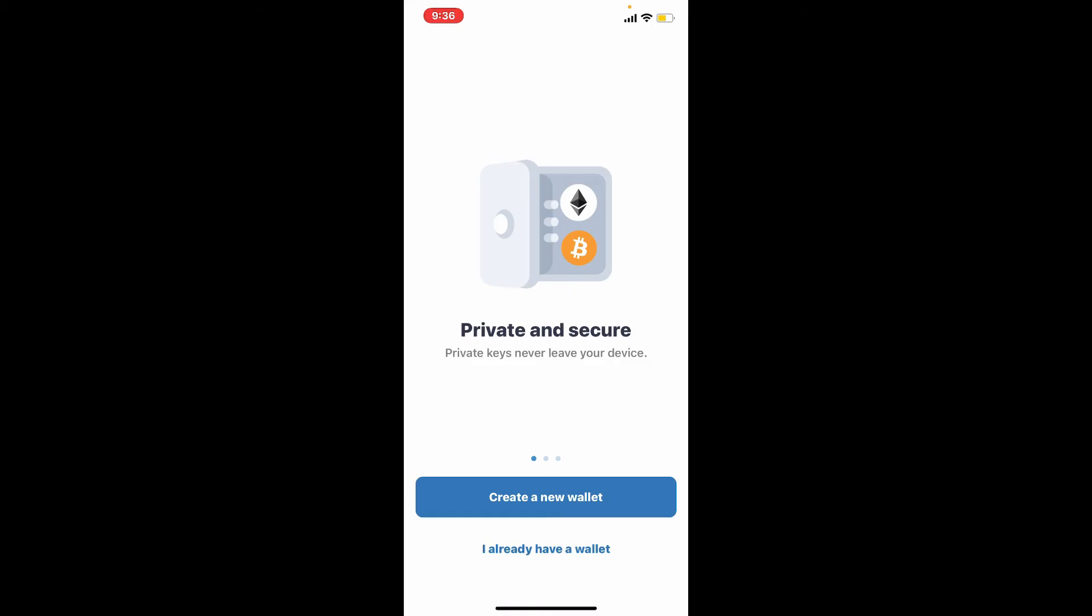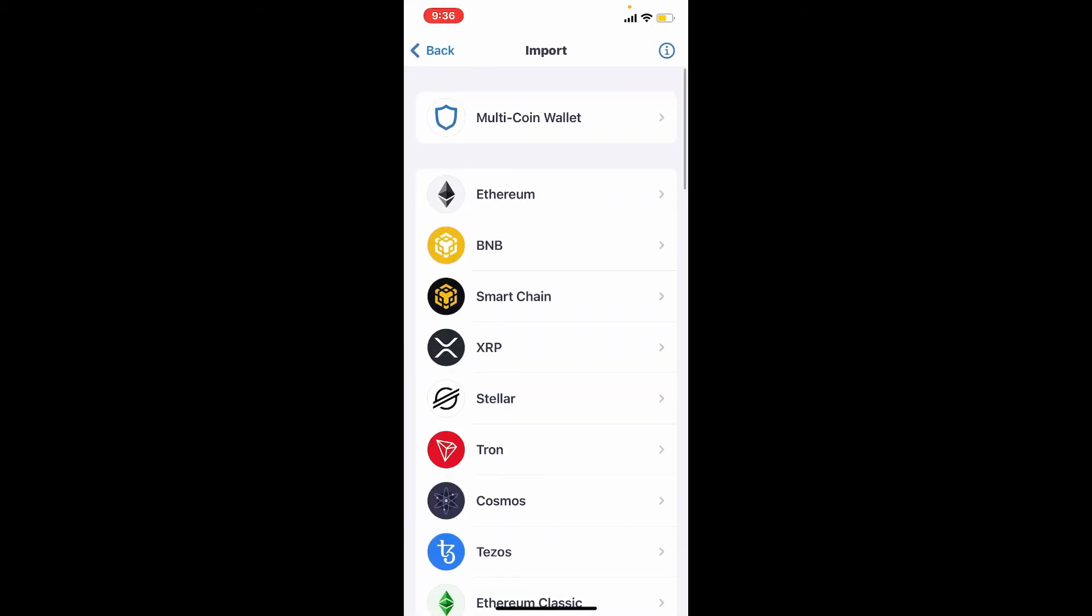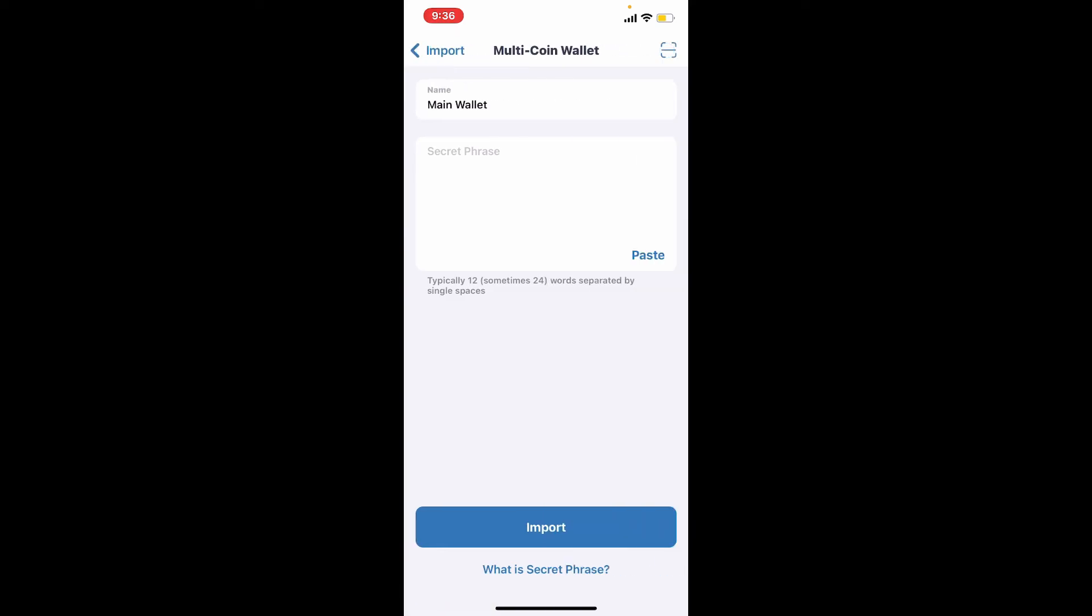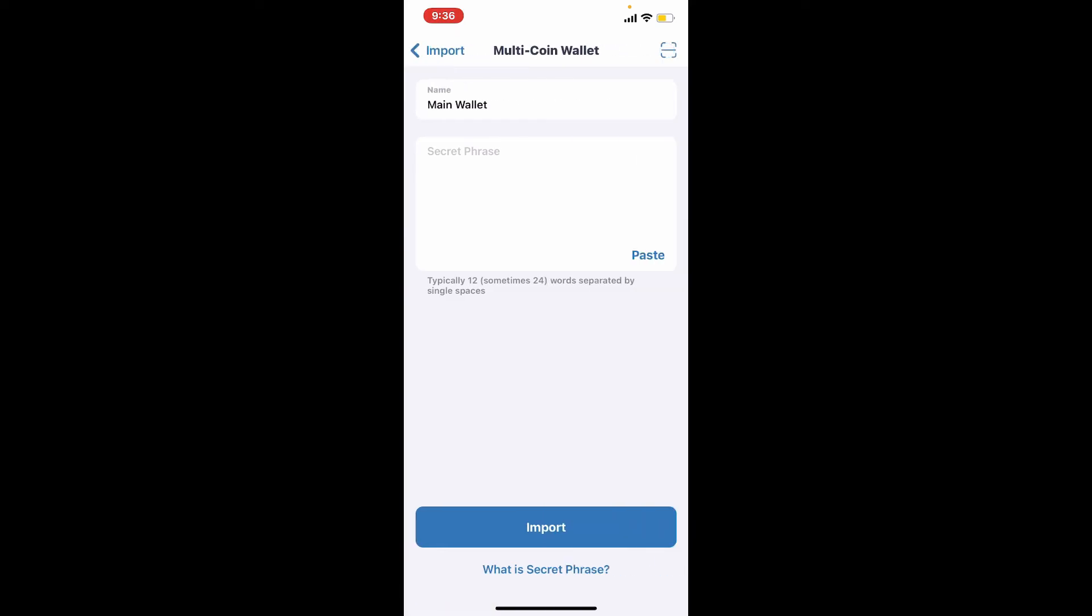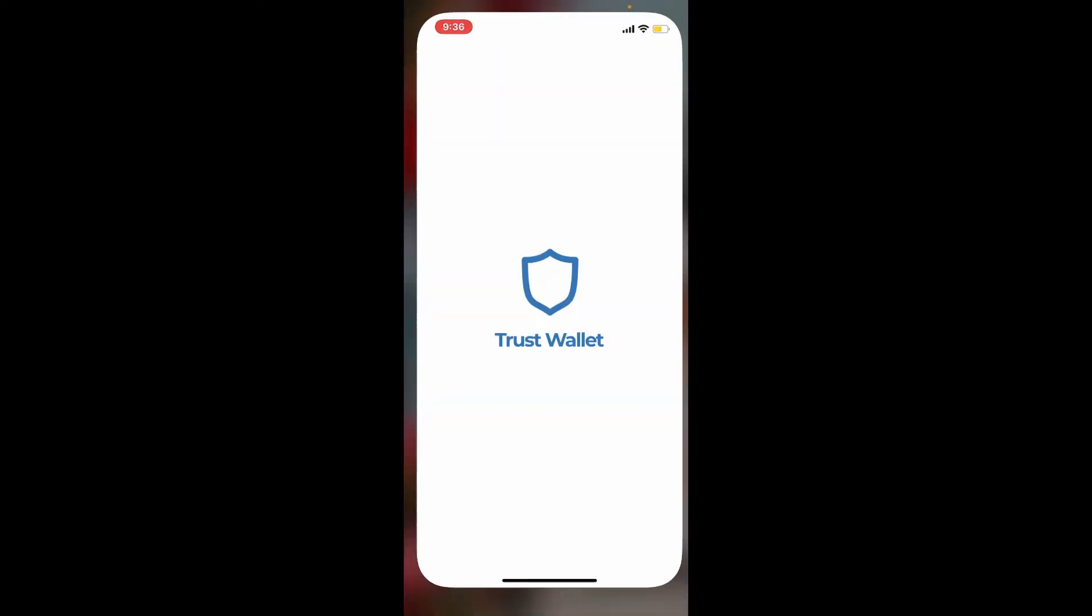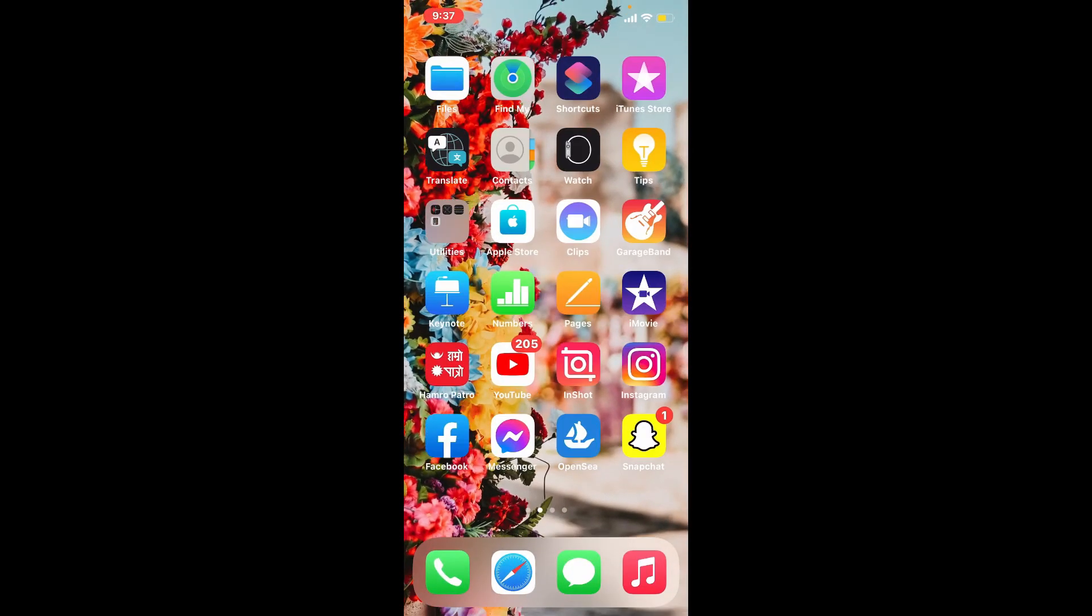Every time you log into your Trust Wallet account, you'll need to tap on 'I Already Have a Wallet,' tap on Multi-Coin Wallet, and then enter the secret phrases that you stored or backed up into the text boxes. Then tap on the Import button at the bottom of the screen, and you'll be able to get access to your account again. That is the only way to recover your Trust Wallet or keep your account safe before you lose access to it.